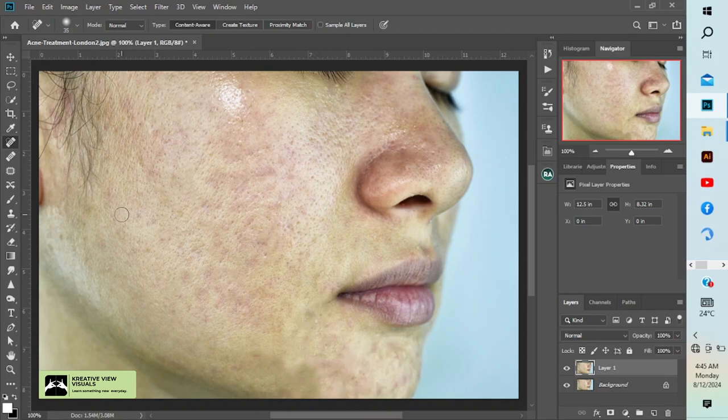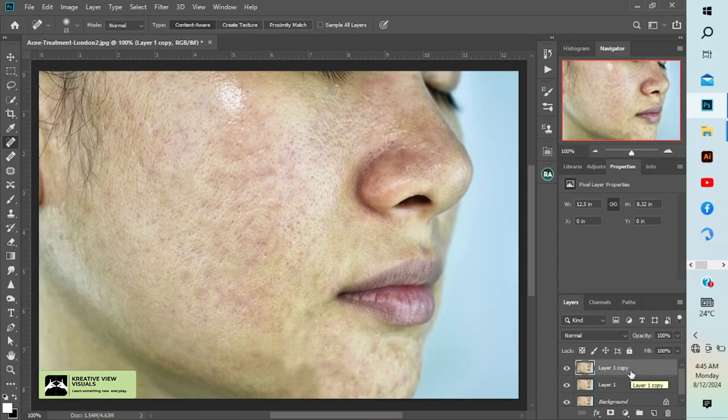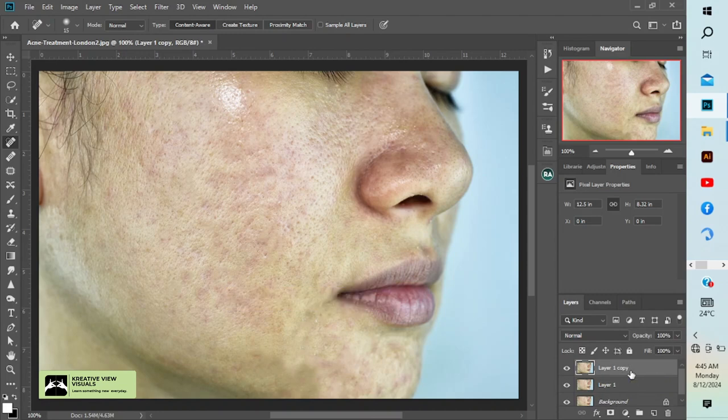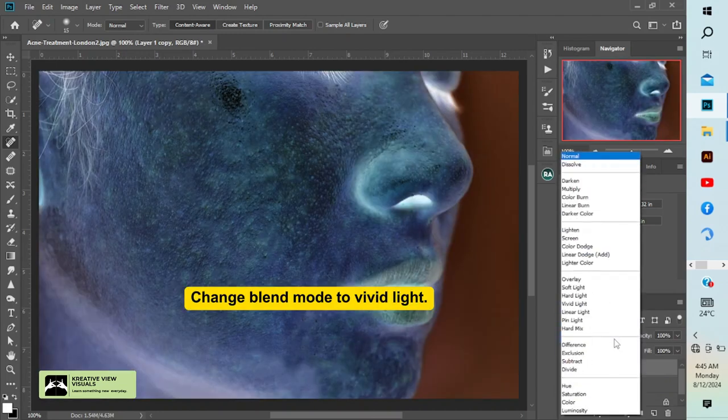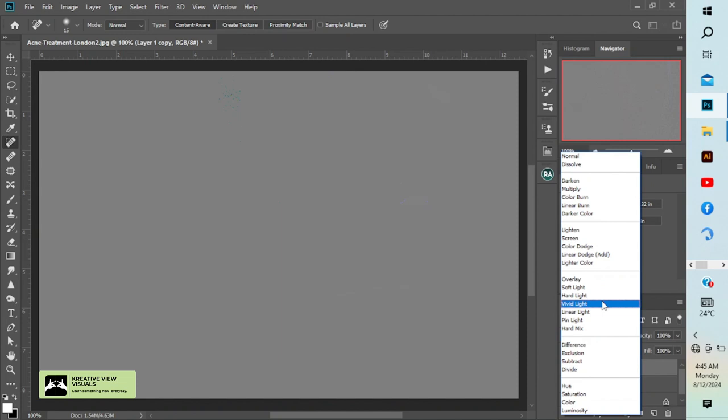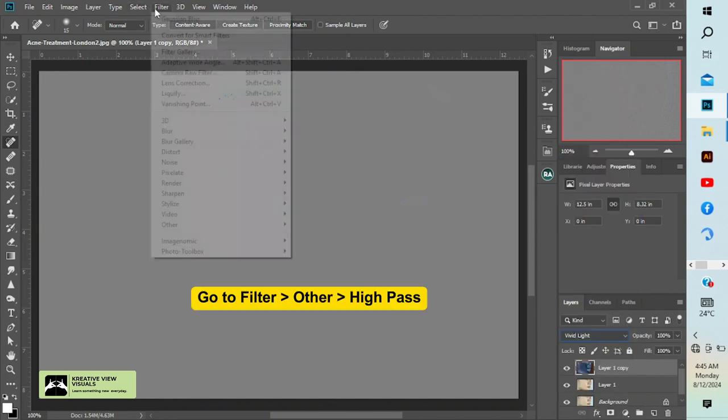Let's duplicate our layer again, Control+J. Then press Ctrl+I on keyboard to invert the layer. Then go to normal and change to vivid light. Now go to Filter.